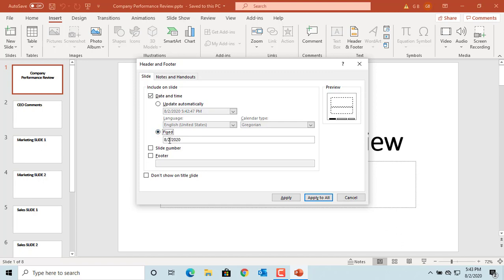Select the slide number checkbox if you want to have slide numbers displayed in footer. Select footer and you can type any text to be displayed in footer. For example, you can type the company website address.